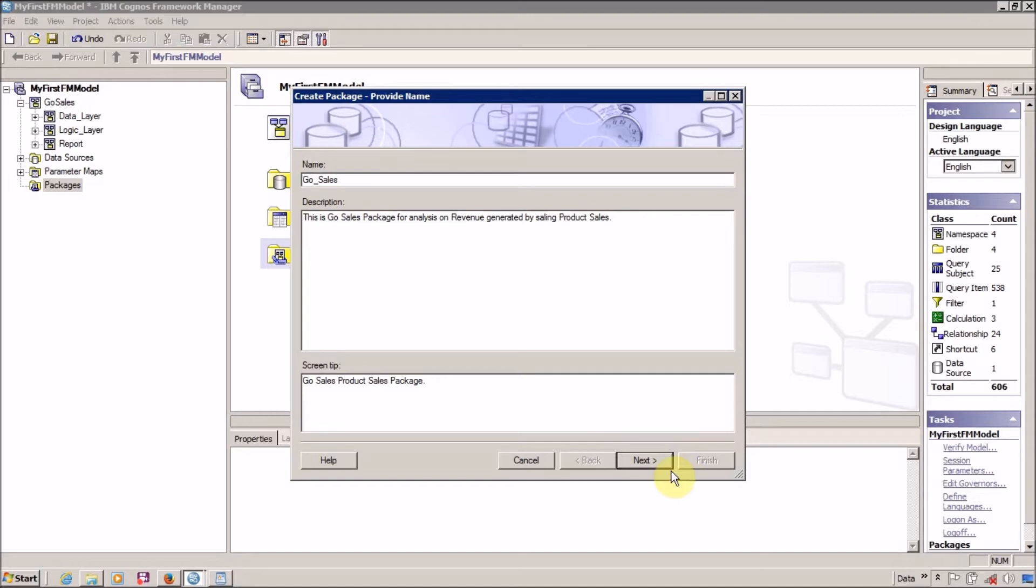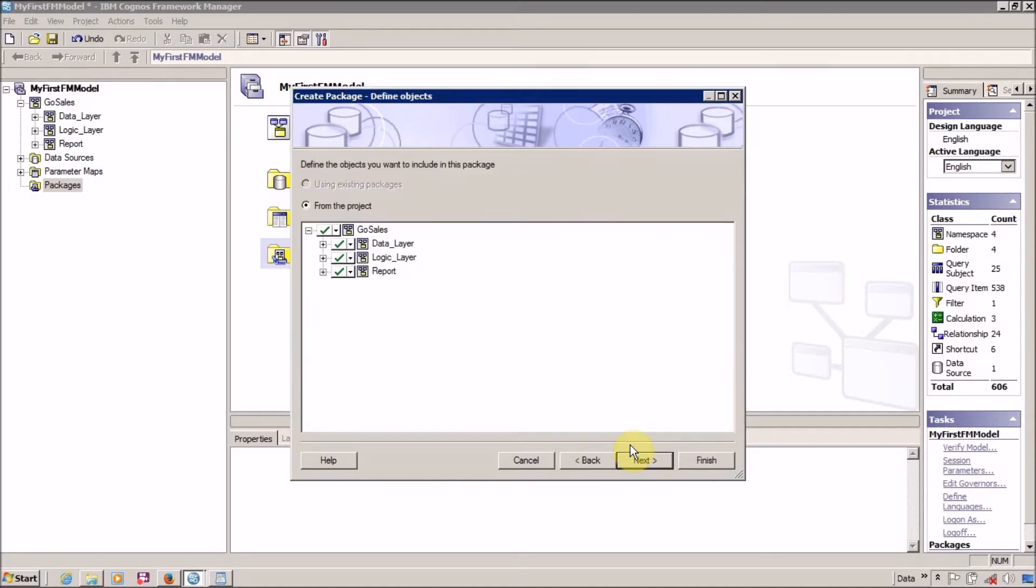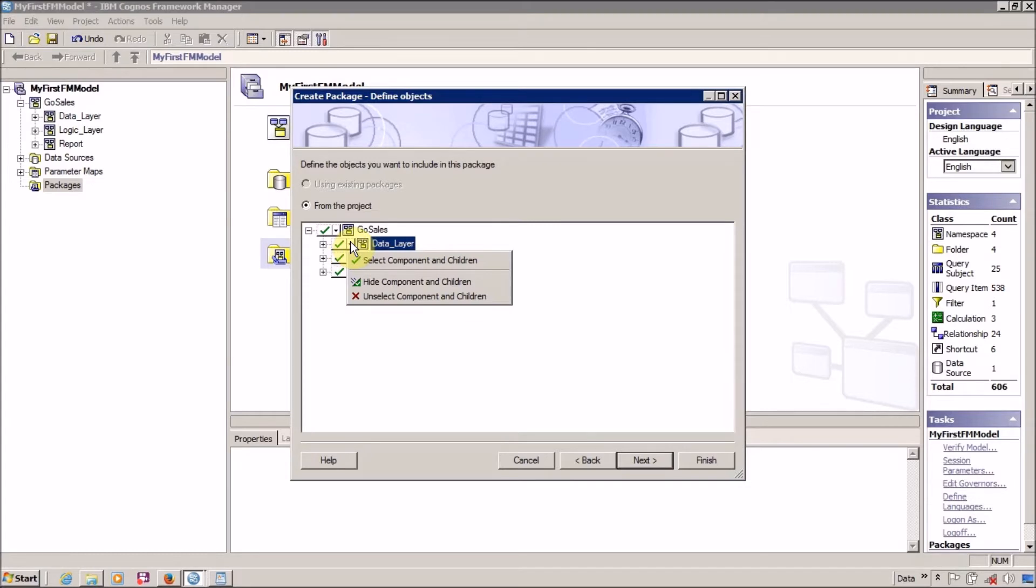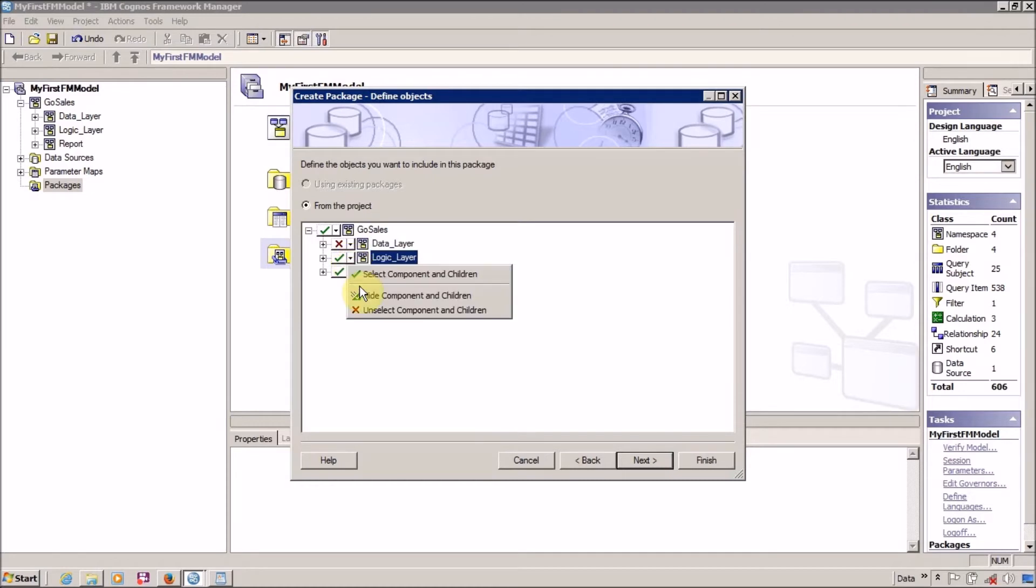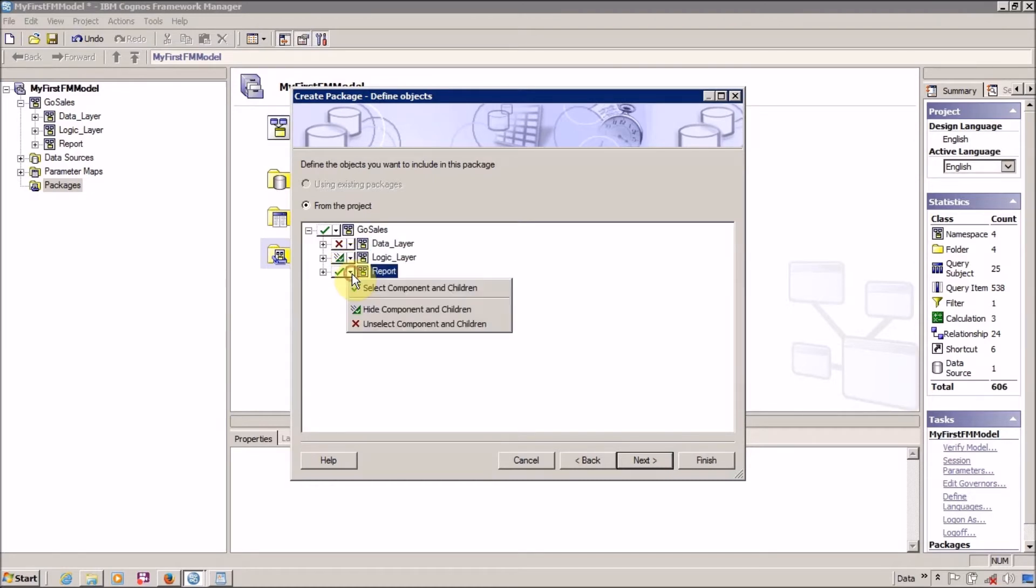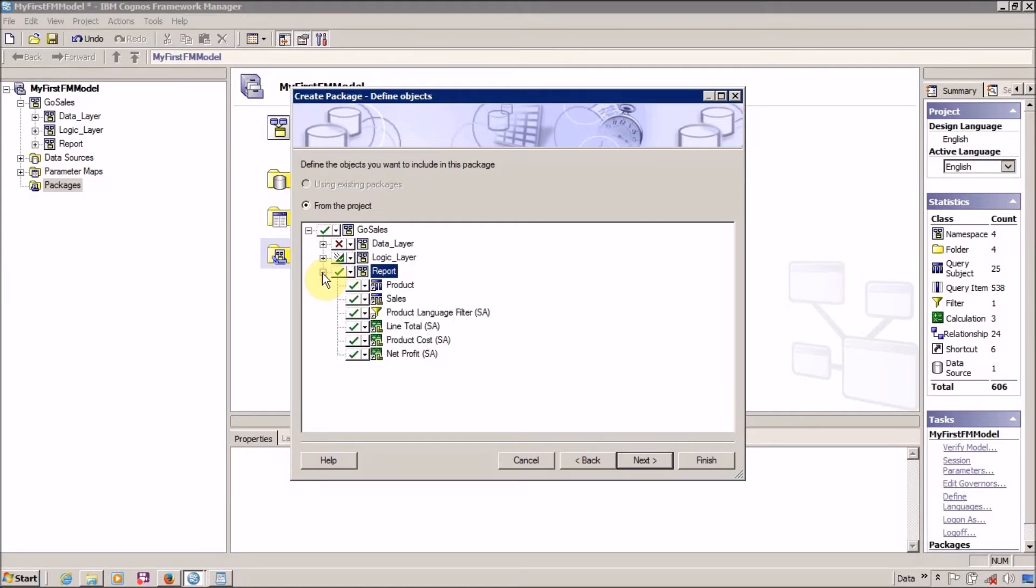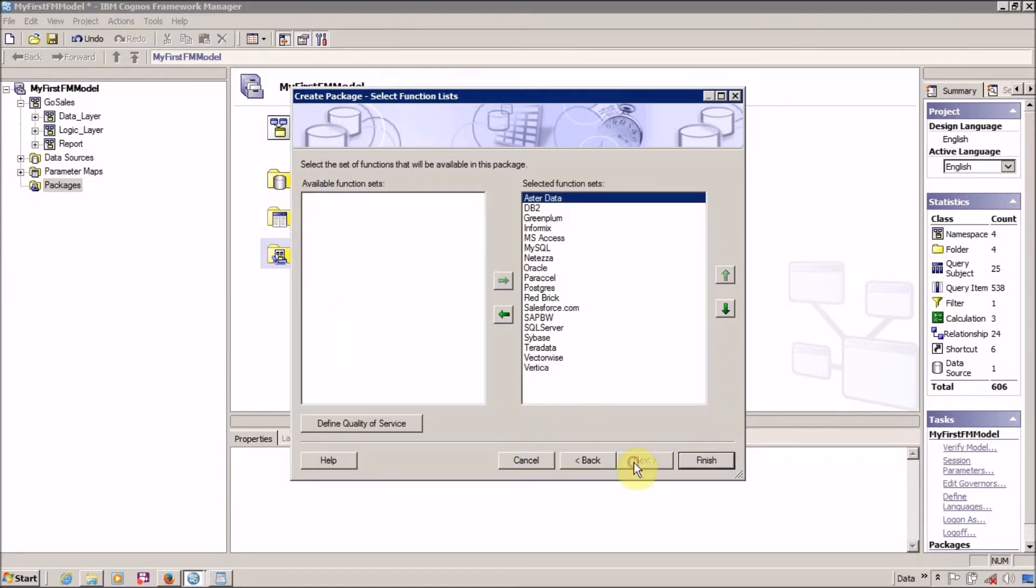It's time to click on Next. I don't want to show anything in my data layer. I want to hide everything from my logic layer and I want everything visible from my report layer. Click on Next and select the set of functions that will be available in this package.